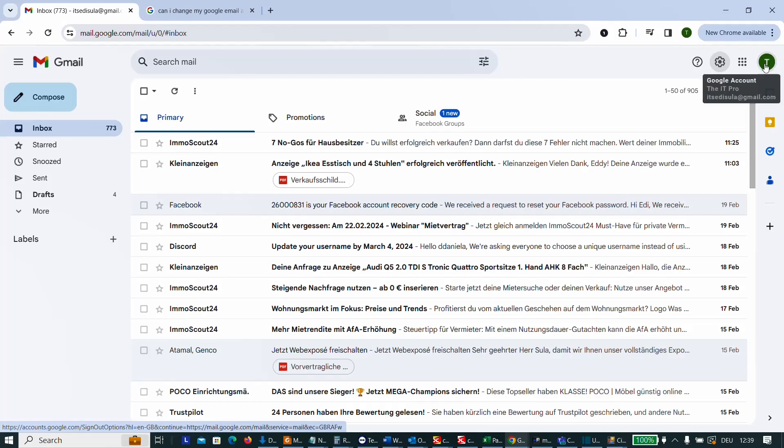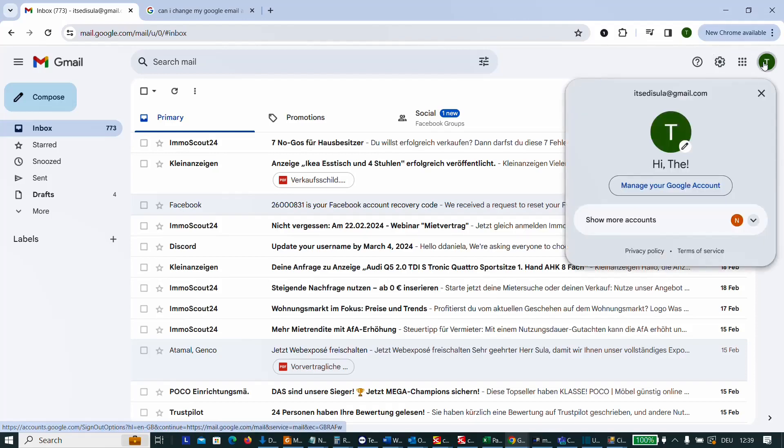Let me walk you through settings and show you if you really can change this or what are the solutions for this kind of problem. So we go over the profile here and I click over manage your Google account.